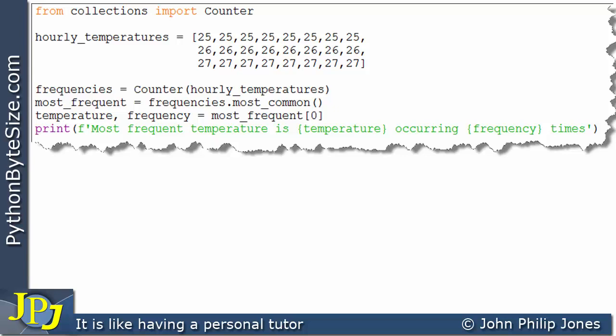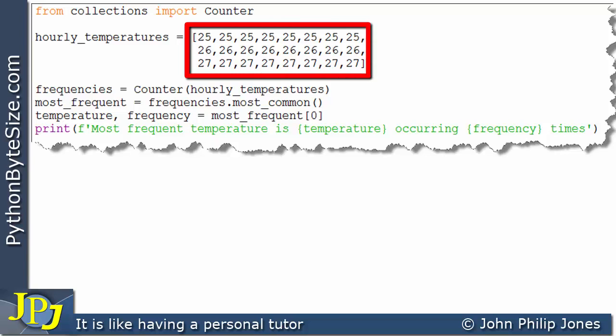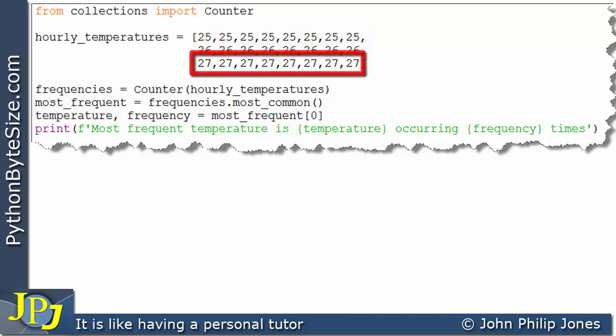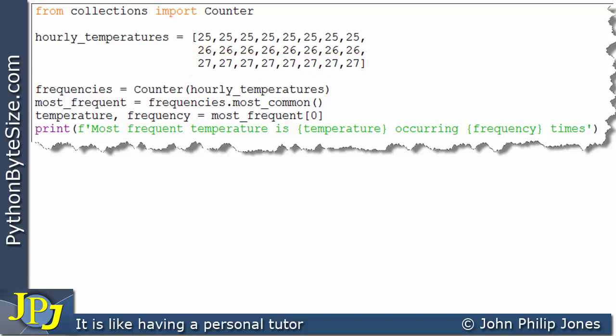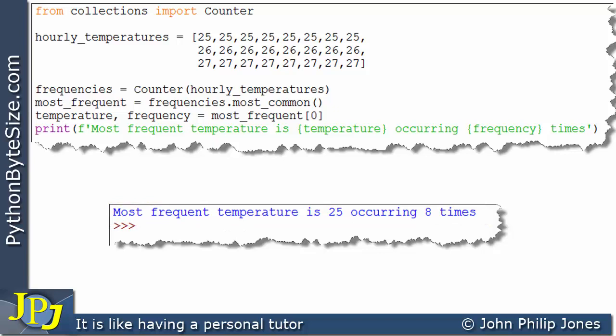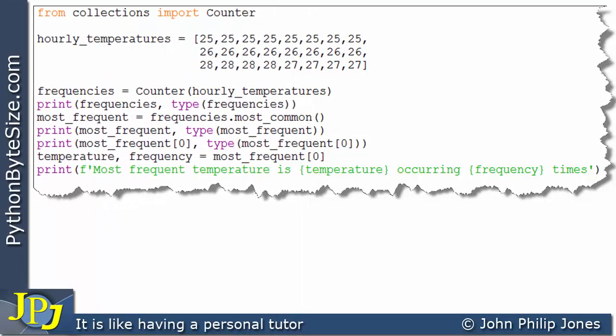I've now altered the makeup of the list so that 25 appears 8 times, 26 appears 8 times, and 27 appears 8 times. So which temperature occurs most frequently? The answer is all three. If I run this program, the output tells us 'The most frequent temperature is 25, occurring 8 times.' Well, that isn't 100% accurate — it's one of the temperatures that occurs 8 times, but they all do.